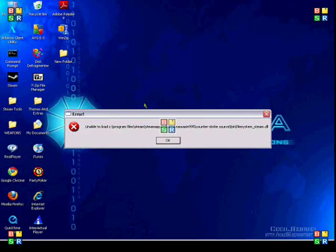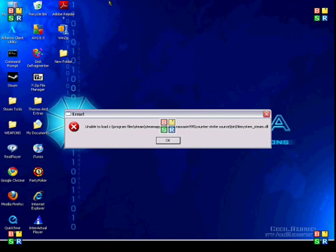Hey guys, this is Tall Gamer 95. A lot of people have been getting this problem. I know I had this problem before. It's the 'unable to load your file system_steam.dll' error.